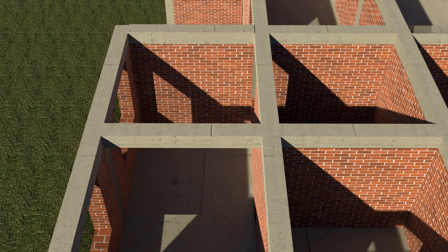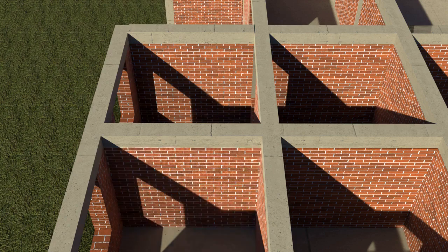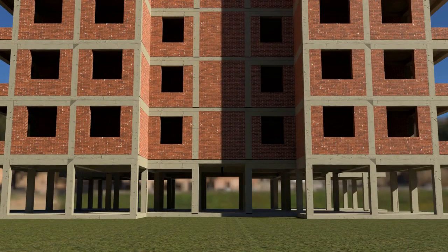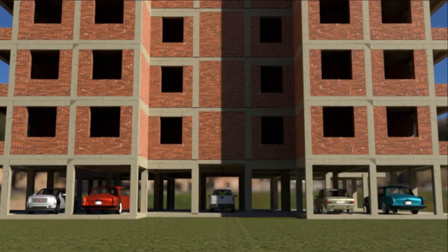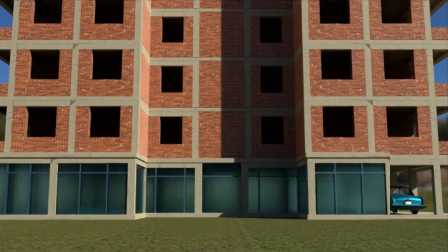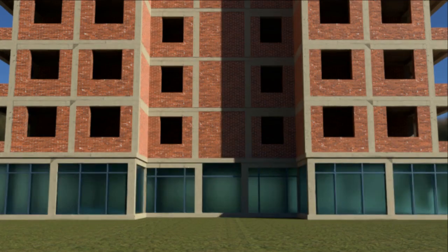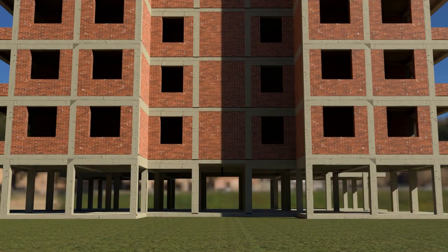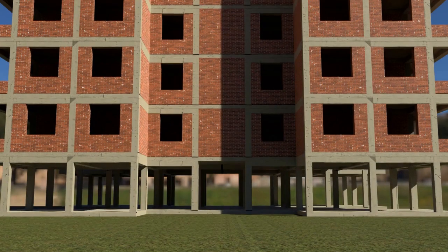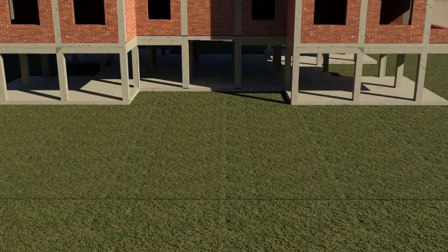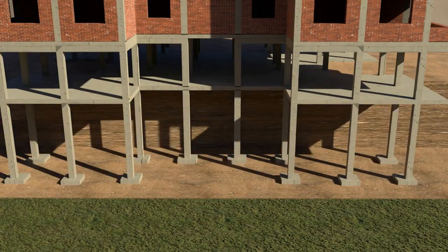In framed structures, the space between columns on the ground level can remain as open space, which can be utilized as parking or as commercial area. Also, as walls do not transfer superimposed loads from the floors above, only columns have to be taken deep down into the subsoil.